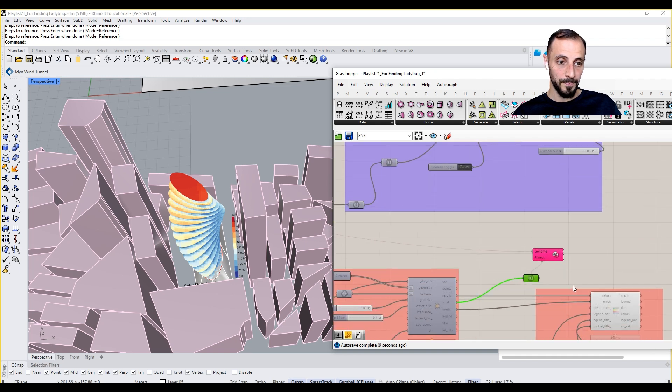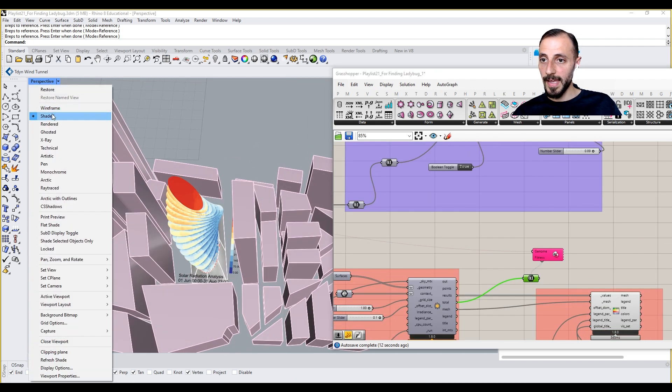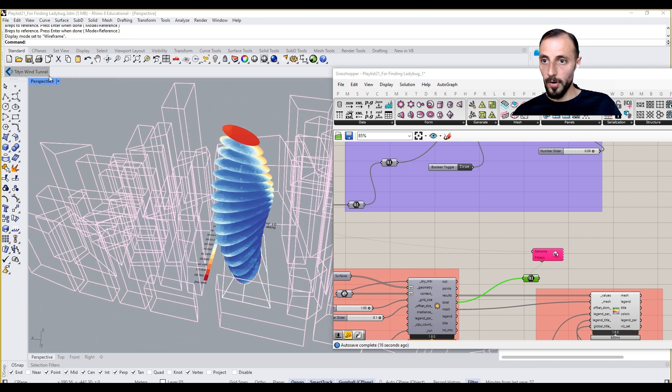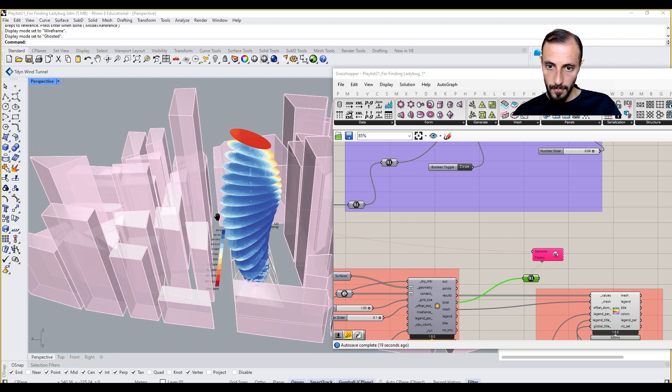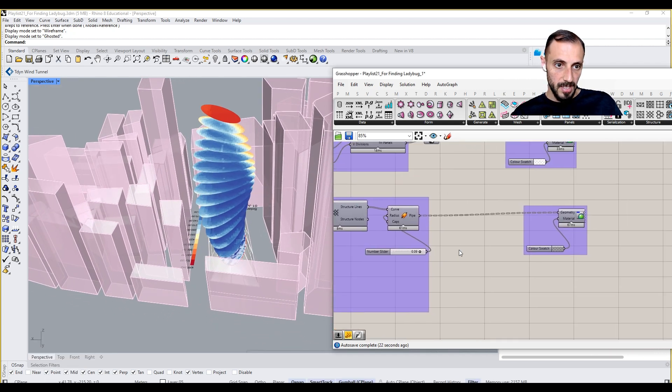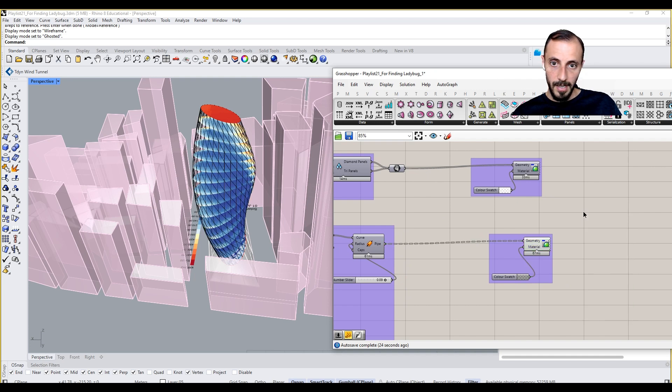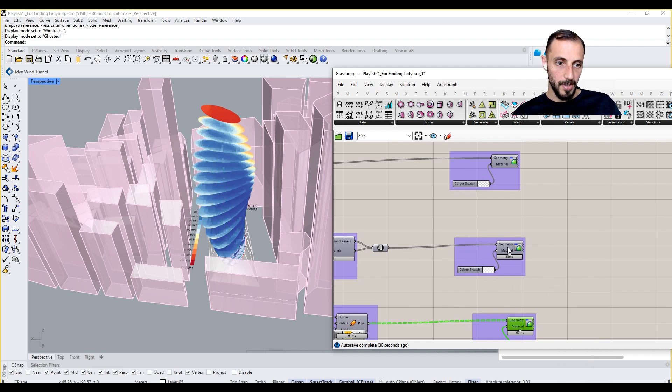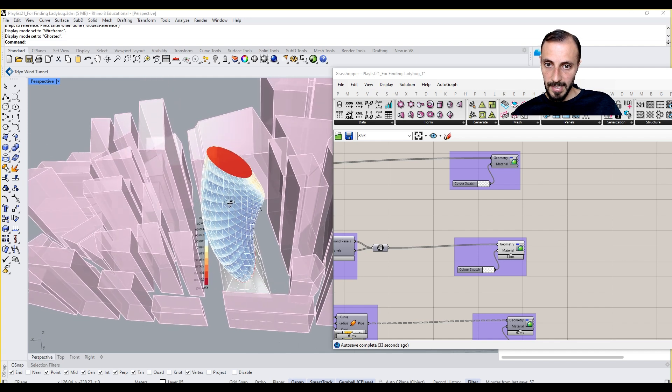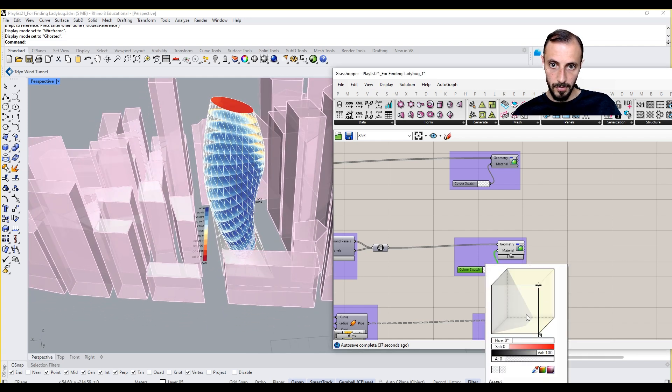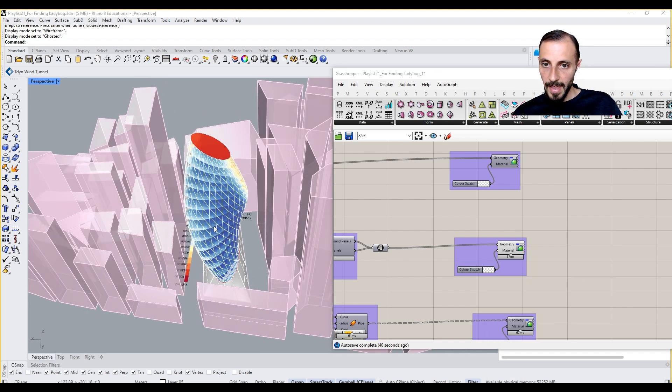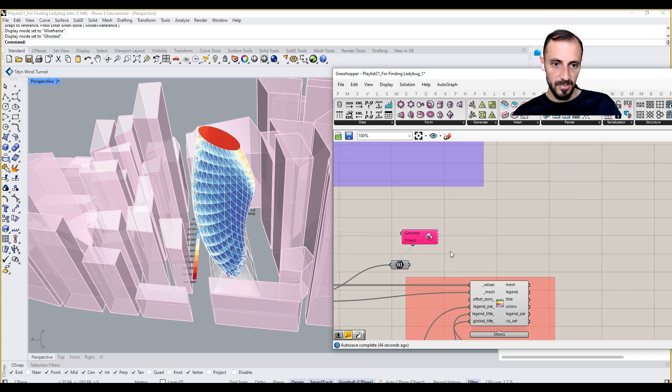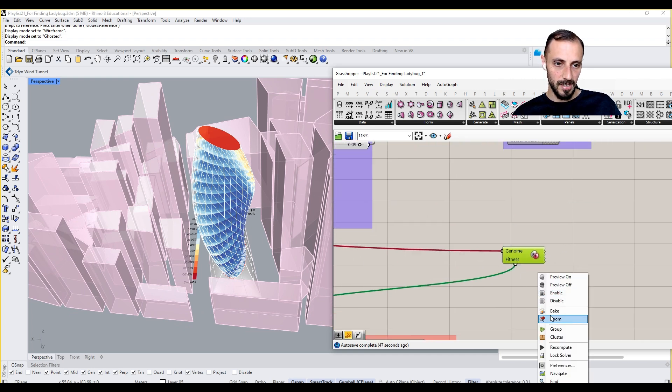If I now make everything wireframe or ghosted, you see everything ghosted. If I preview on my structure, which is okay, if I preview on my glazing here, which is okay, maybe I can make it a bit more transparent. This is fine too.